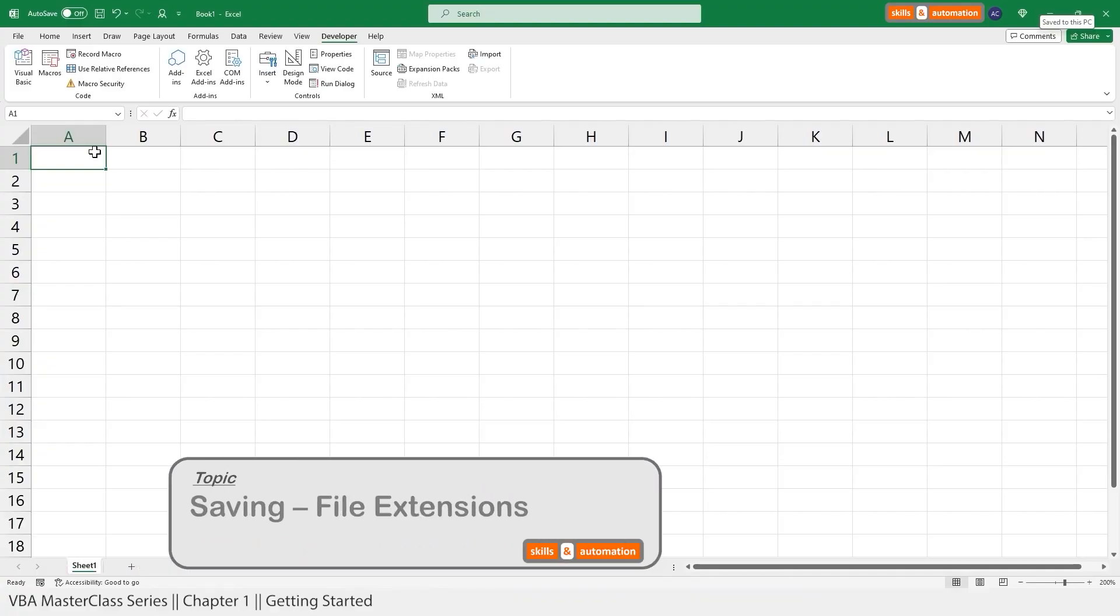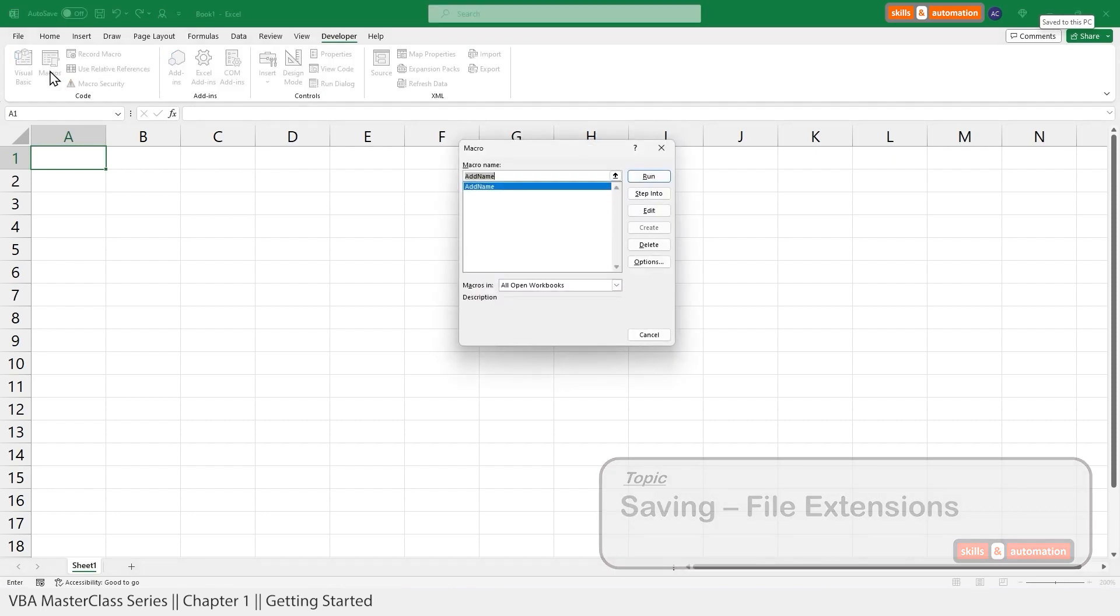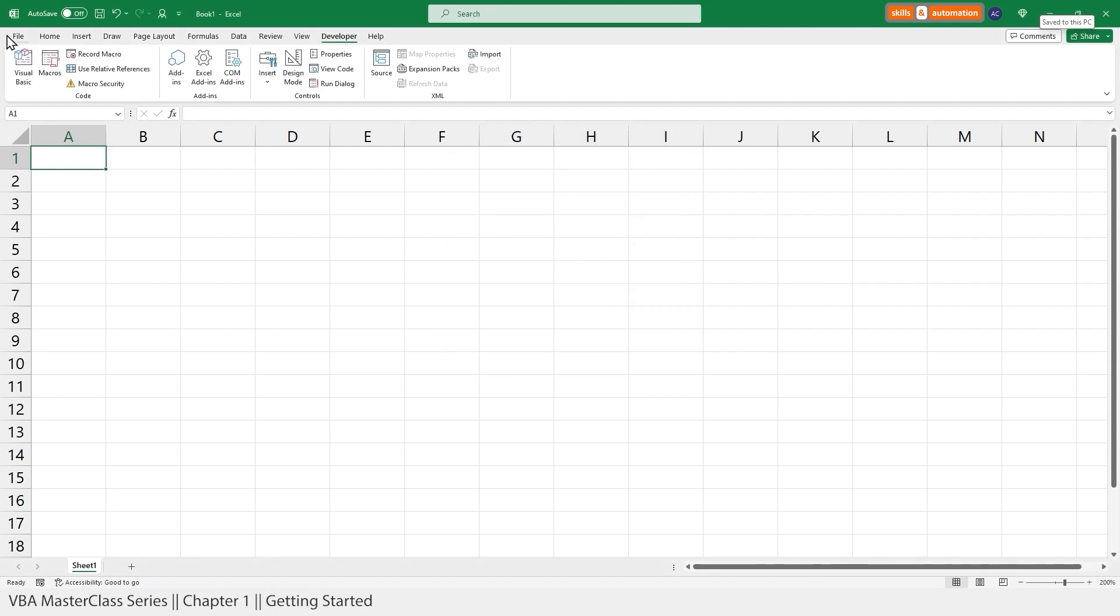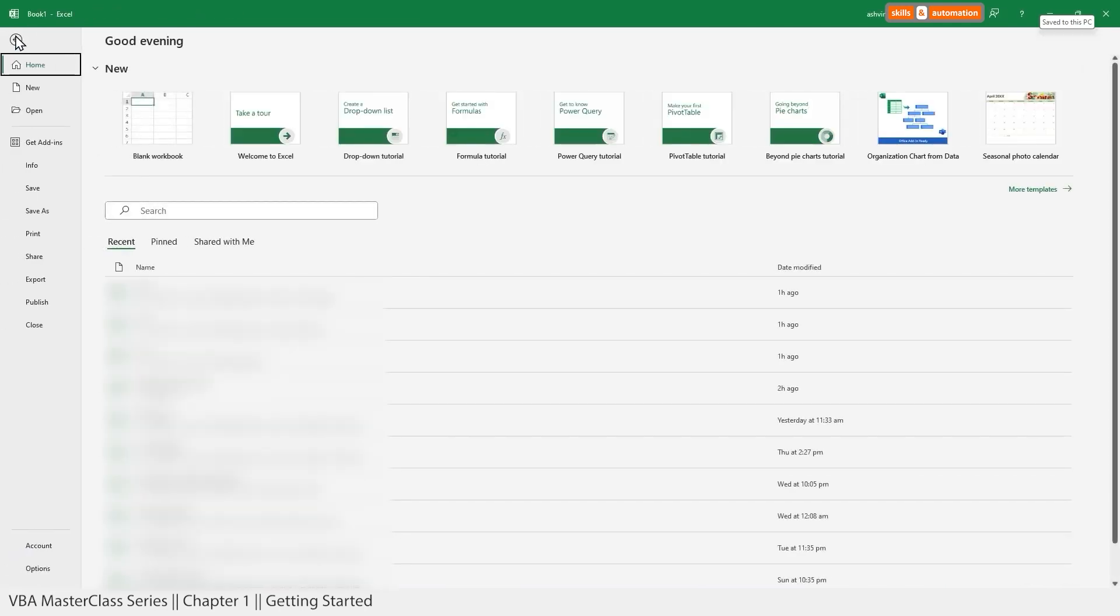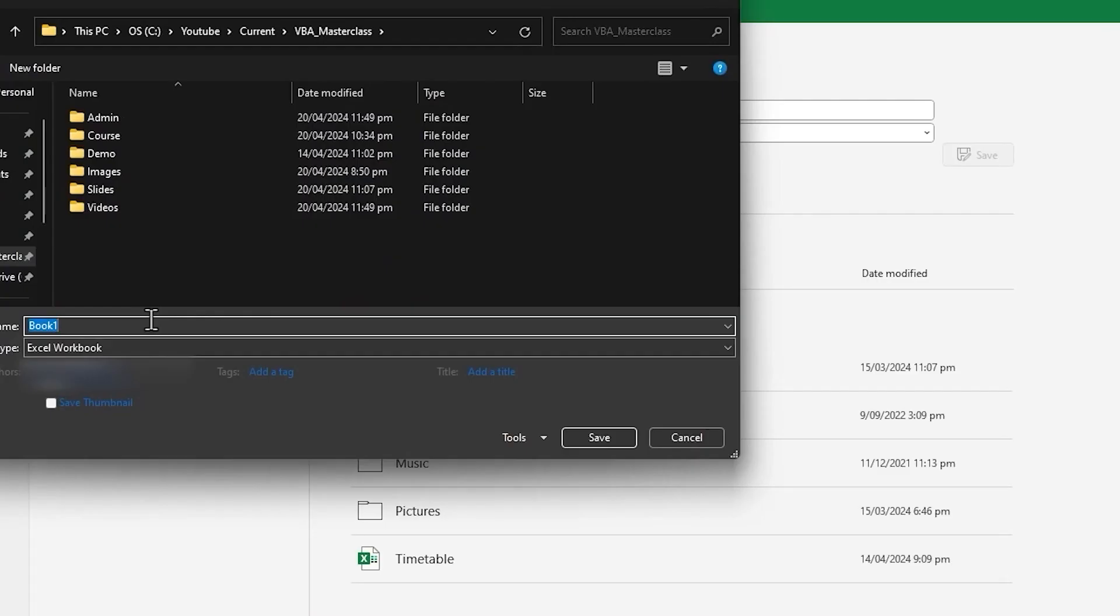Here we have a brand new unsaved Excel file with one recorded macro. And we want our macro to be available the next time we open this file. So let's go to File. We can choose Save or Save As. Browse to the location where you want to save it. Now the question here is what format should we use to save our Excel file?